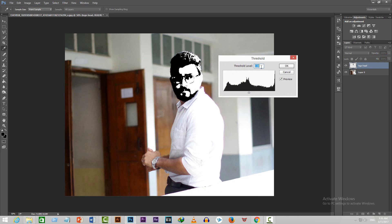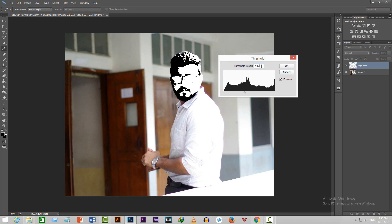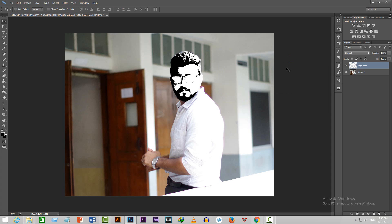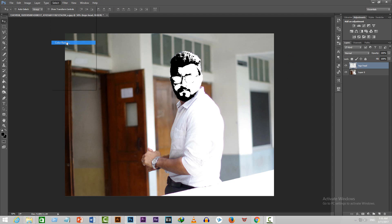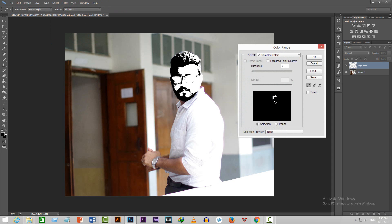After that, select a value to your own liking. Don't make it too white as it will ruin our objective. I'm putting 107 as the value for my photo. Now go to Select and choose Color Range.